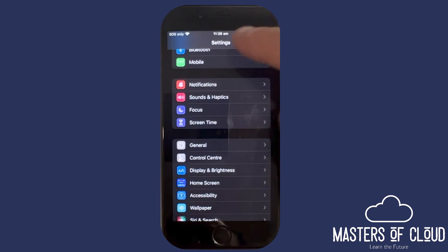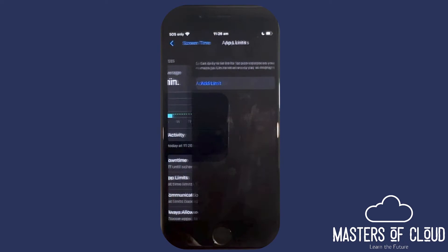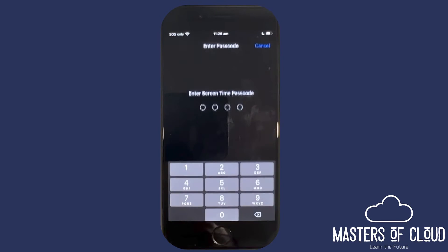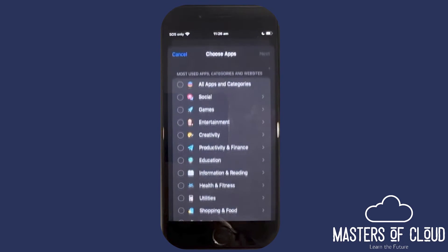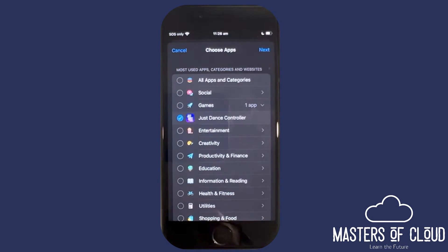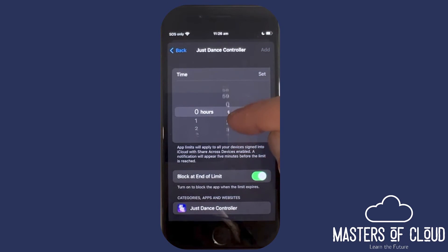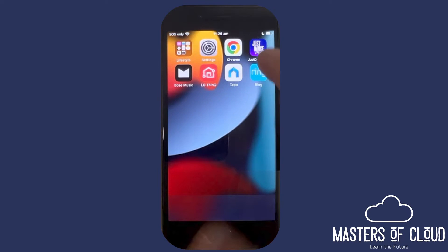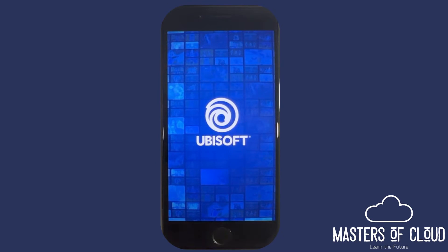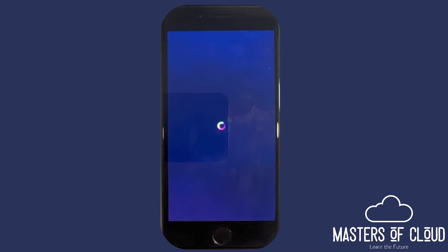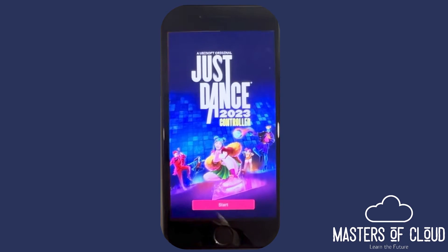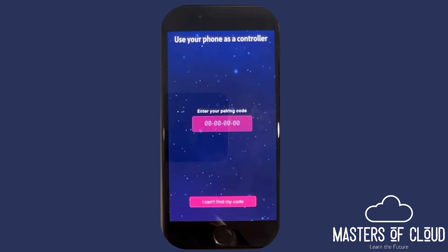There's one final thing worth talking about — App Limits. Let's say we had a game that my child was obsessed with; you can add a limit on how long they can actually run that app. Under Games, I can select Just Dance Controller and set how much time they're allowed to use that application. I'm going to add that specifically. When they go to open it, after one minute's worth of usage the app will automatically be blocked and close — they will not be able to do anything more with it.